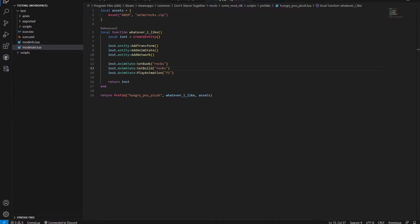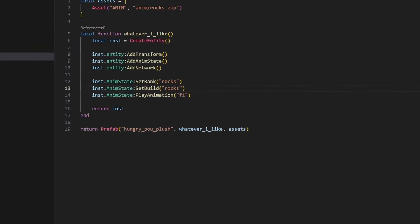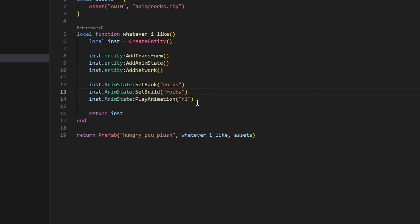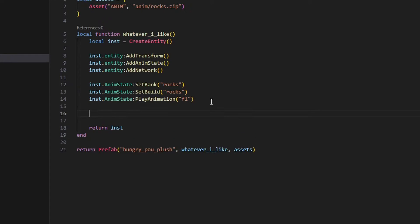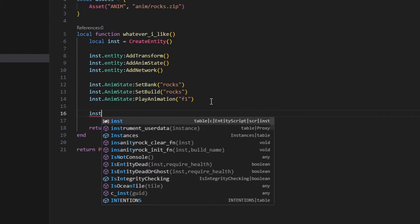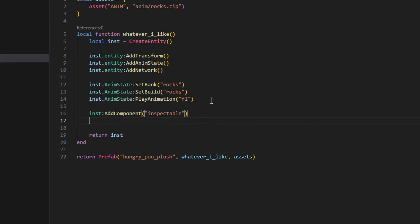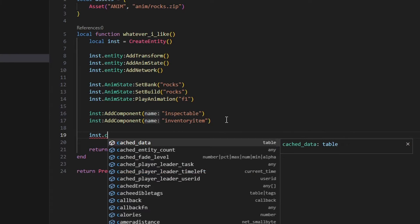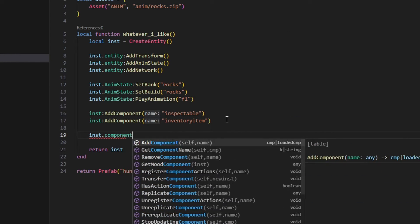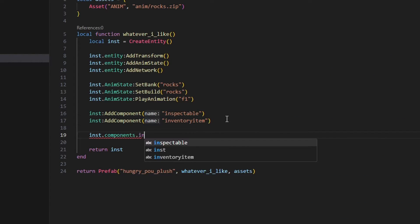In the same file there are also functions for making entities freezable and ignitable. Keep that in mind. Alright, let's add some of these components to our item. Of course, we'll need to add the inspectable one, and the inventory item one. You can do that with add component, and simply write the name of the component. You can then access these components with inst.components.component name.